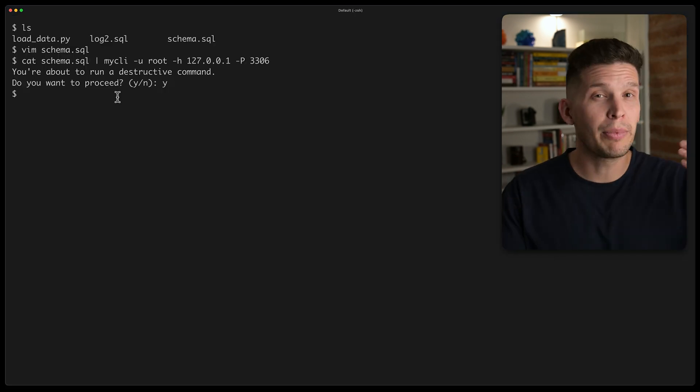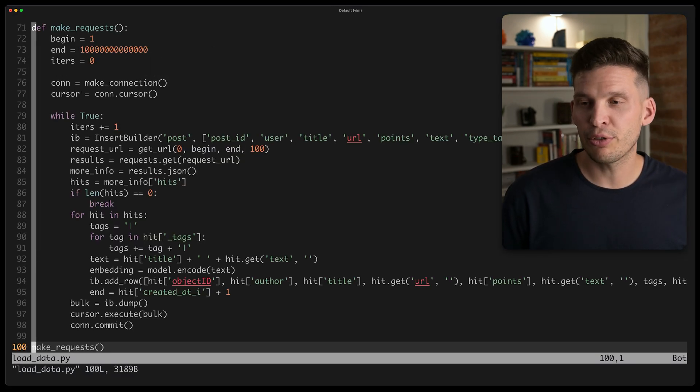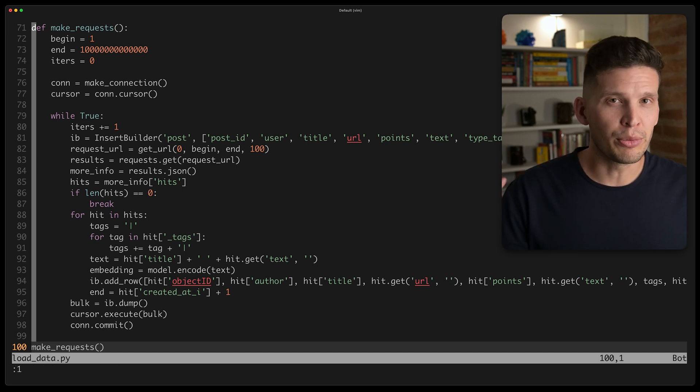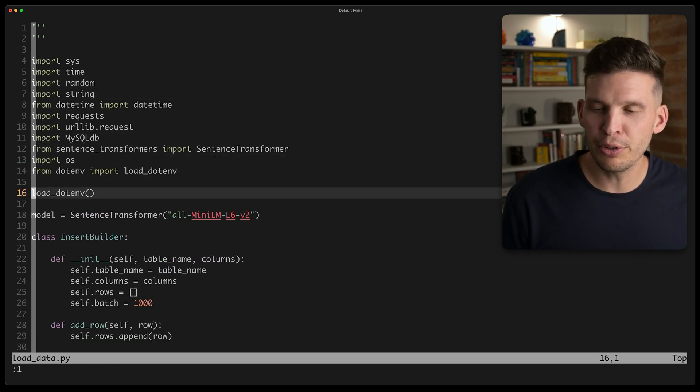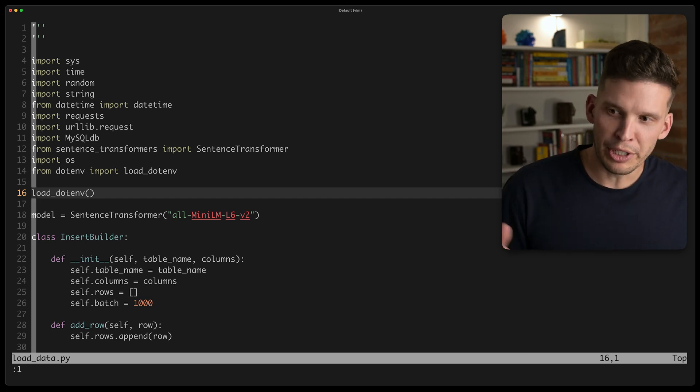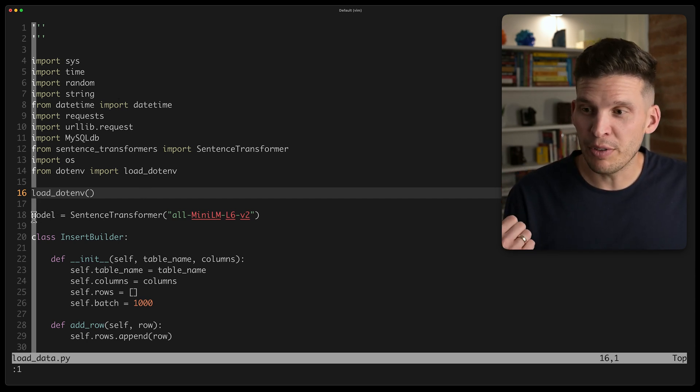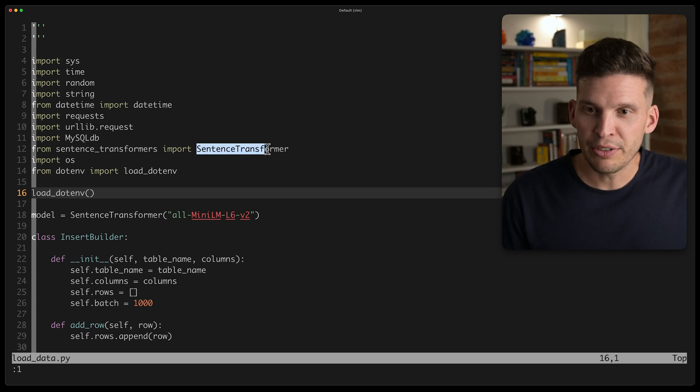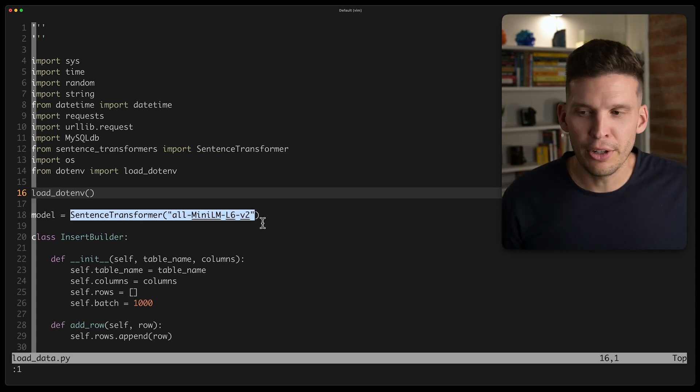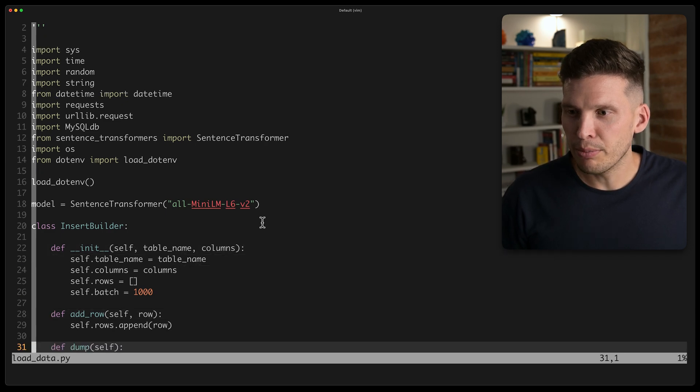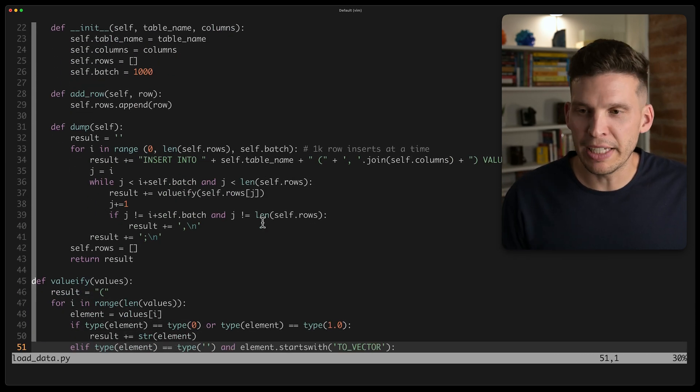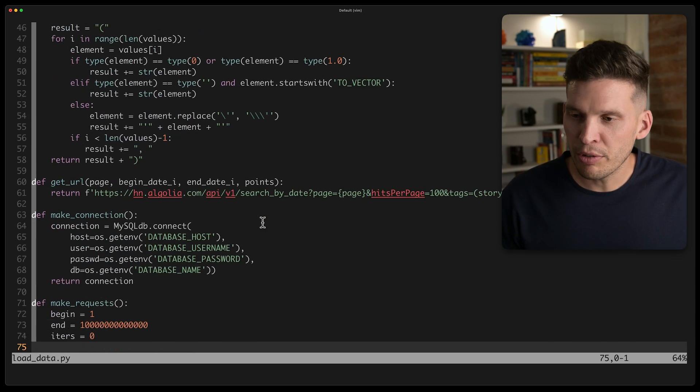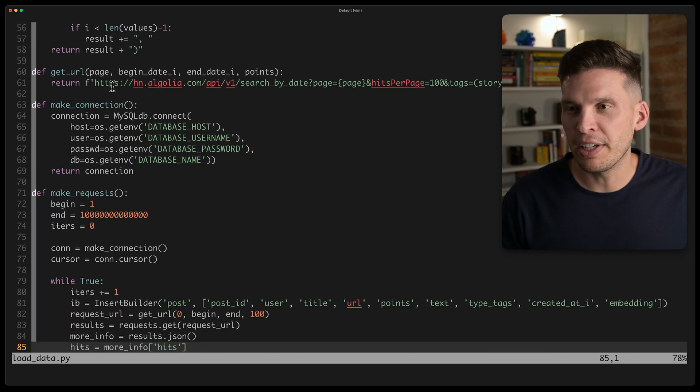For population, I'm going to use that other script that I had mentioned, the load data script. I've already gotten this written. It'd be a little tedious to do this live, but let me walk you through a little bit of what this is doing here. I've got importing a bunch of modules, and as I showed in that previous video, I'm also importing sentence transformer, and I'm loading in one of the models that I can run locally here on my computer. I've got some helper code here, this class for building bulk insertions, a couple of basically helper functions, but kind of the meat is down here.